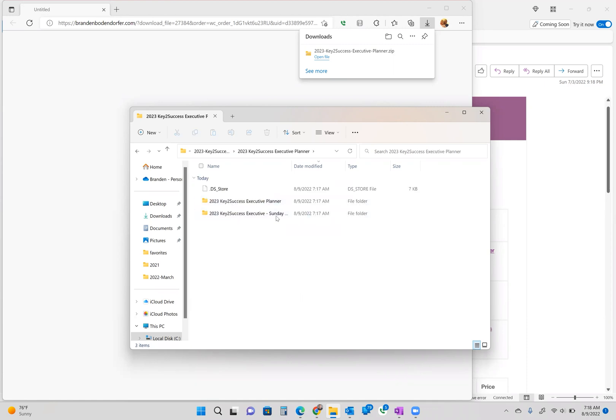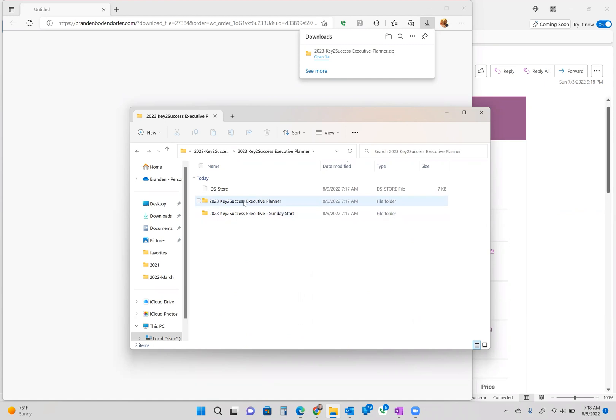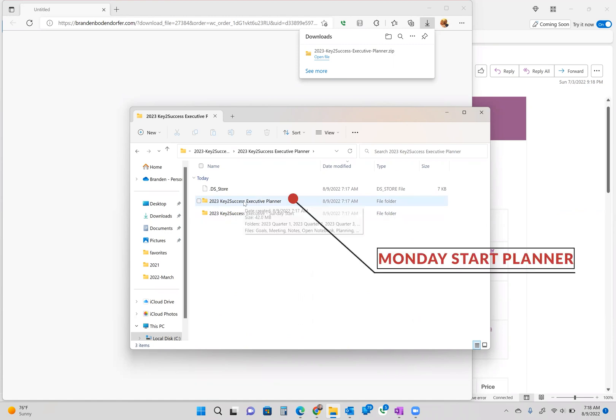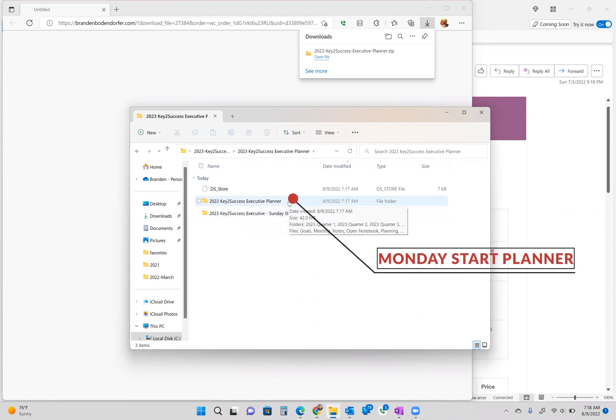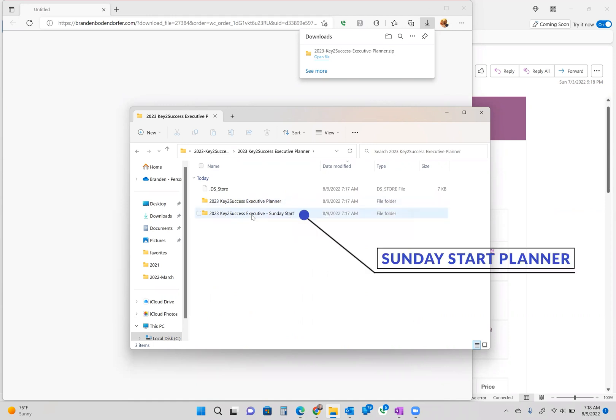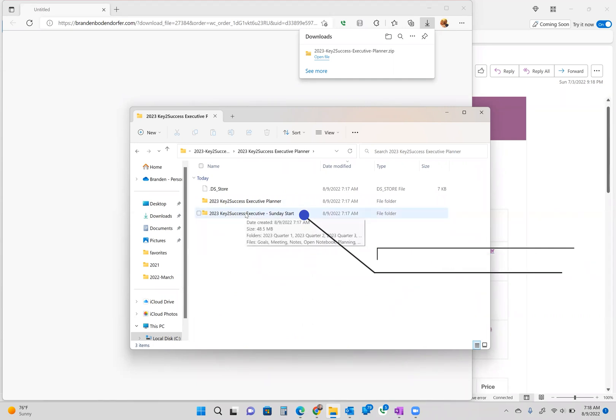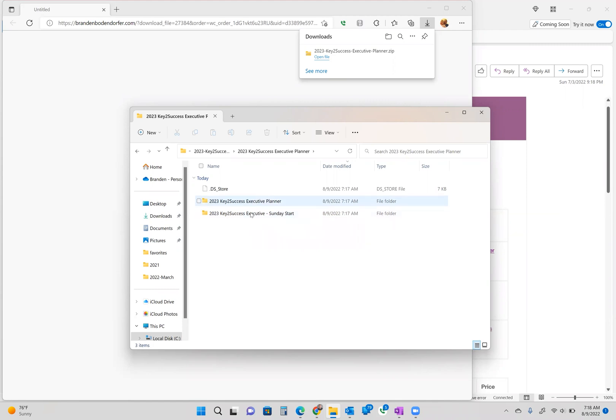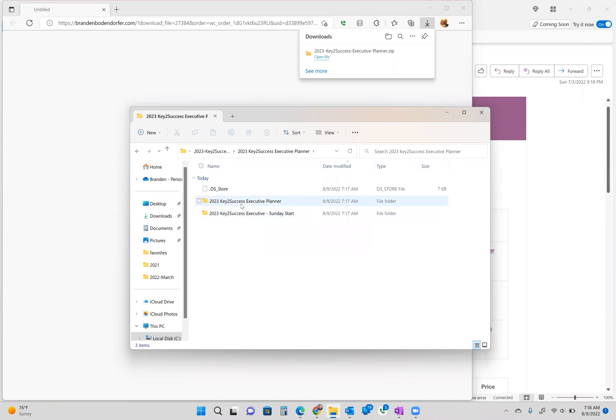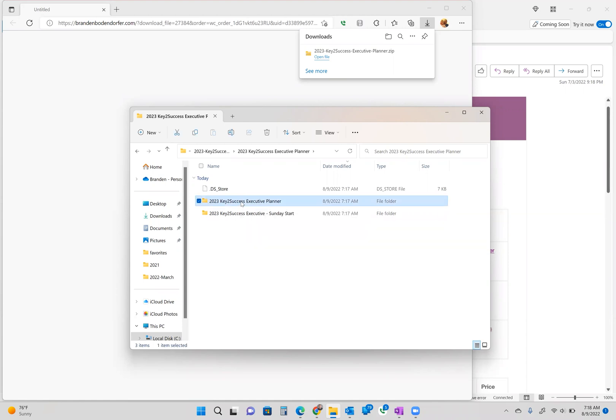Now you are going to find that when you get to this area, there is going to be two different folders. The top one that's not labeled Sunday start is actually a Monday start planner. Here is a Sunday start planner. Now you might find that there might be a portrait version or a landscape version as we expand different editions, but you need to choose a start date that's going to work best for you. In this case, I'm going to choose the Monday start date. I'm going to open this folder.